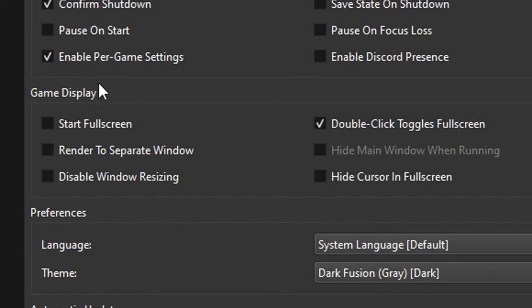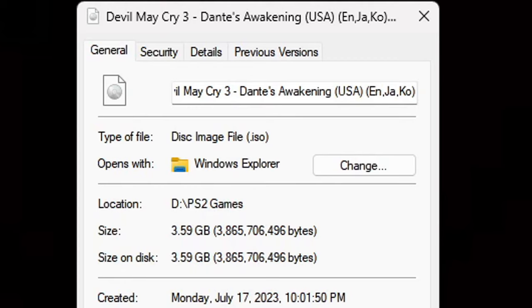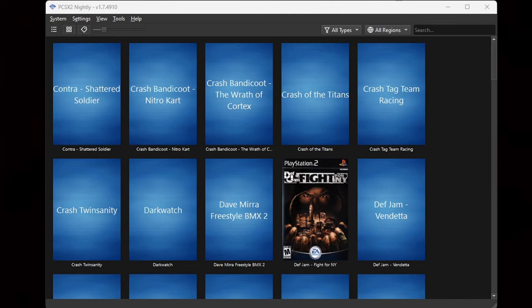One last thing: go back up to Settings, Interface, and under Game Display you'll see 'Start Full Screen' — go ahead and check that so every time you load up a game it starts in full screen. Also make sure all of your PS2 ROMs are in a disk image ISO format so they are playable on the emulator. To get your files in this format, use 7-Zip to extract them.